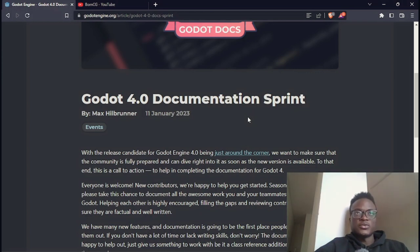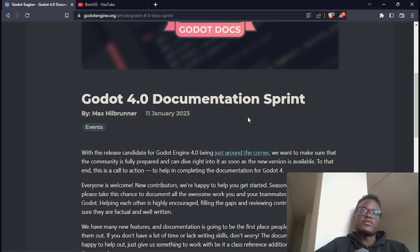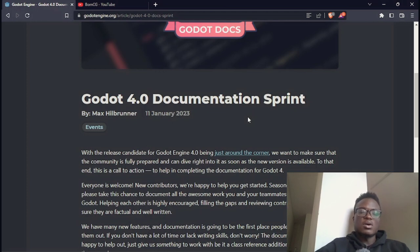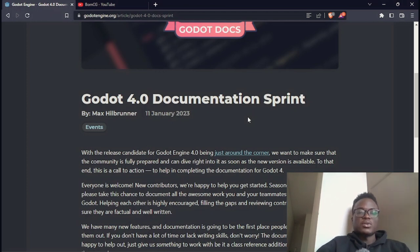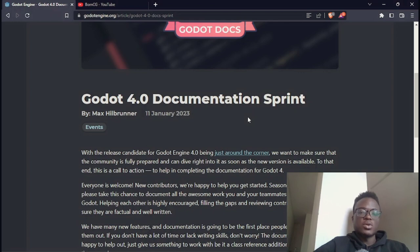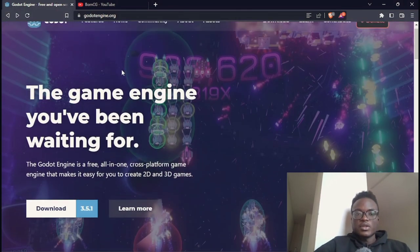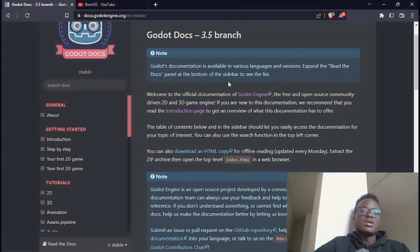Right now there's no documentation for version 4.0, so if you try using version 4, if you run into trouble, it can be difficult to have documentation to reference to find a solution for your problem. Because they are moving towards the release of the official version 4.0, there's a call to action for people to help with the creation of the documentation. But for the previous versions of Godot, the documentations are there.